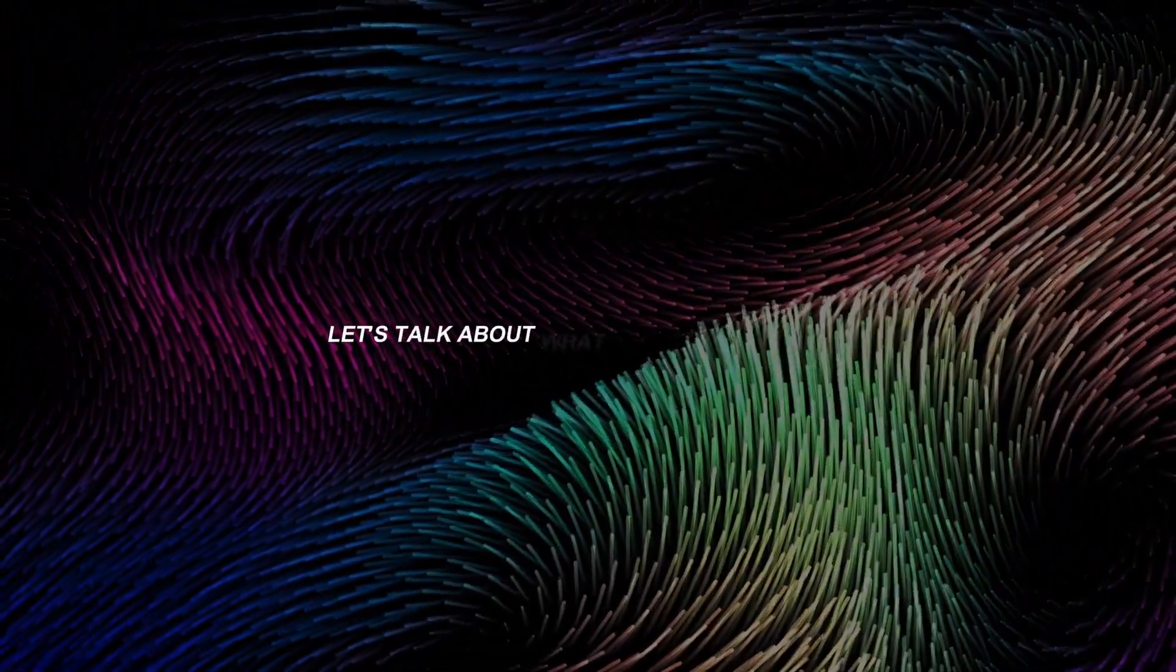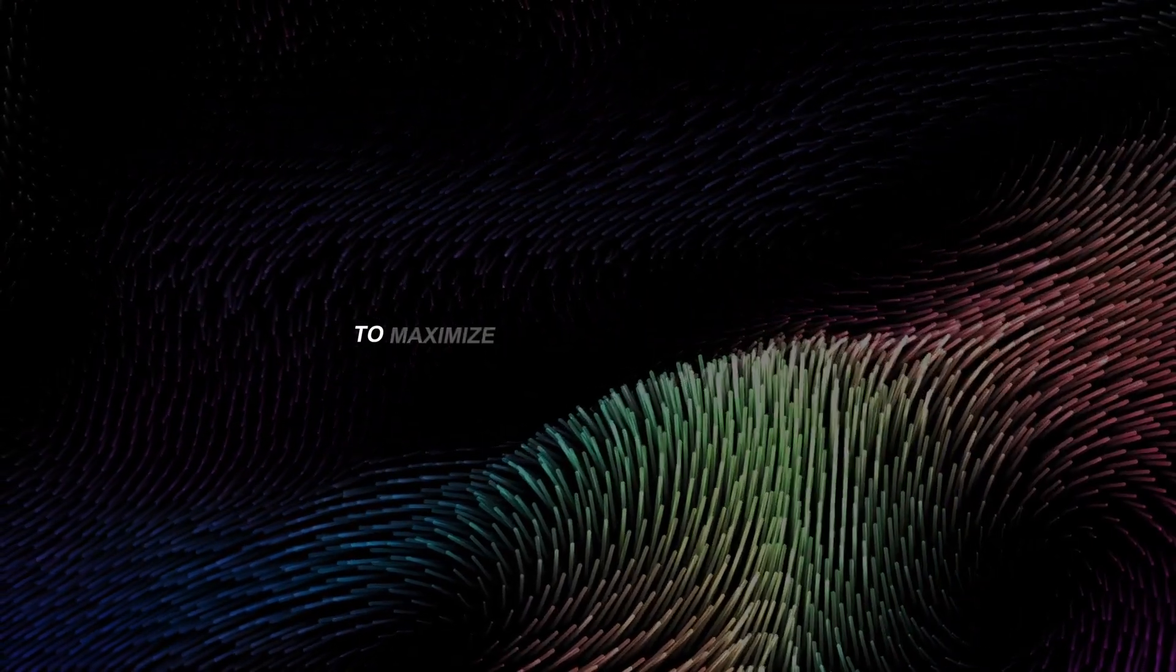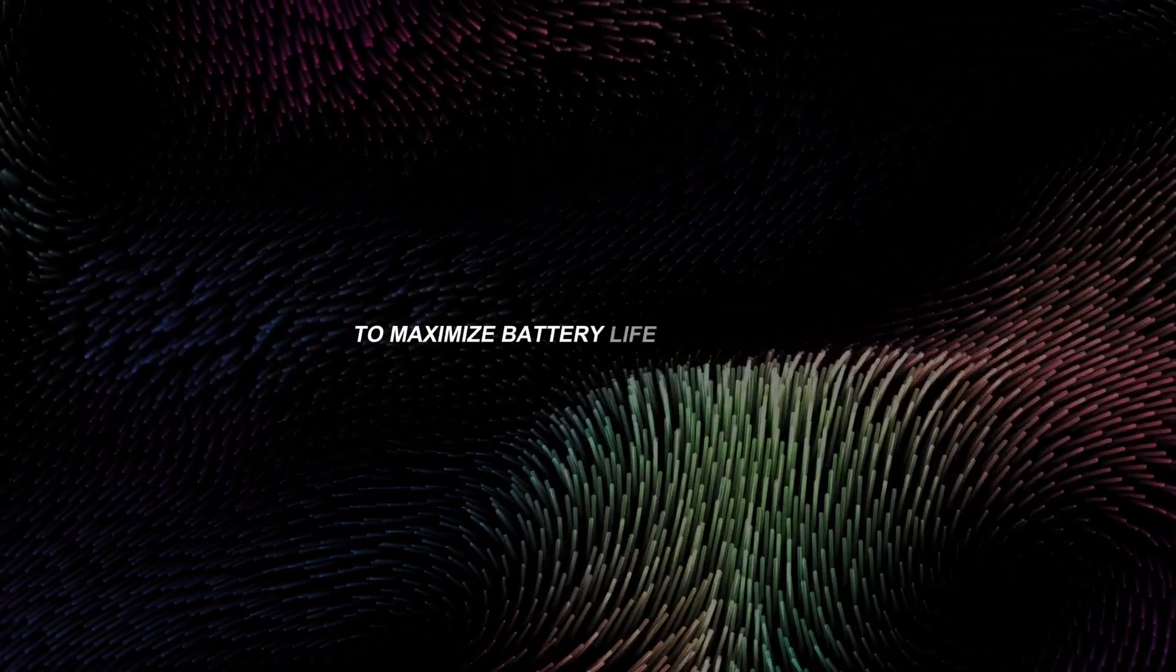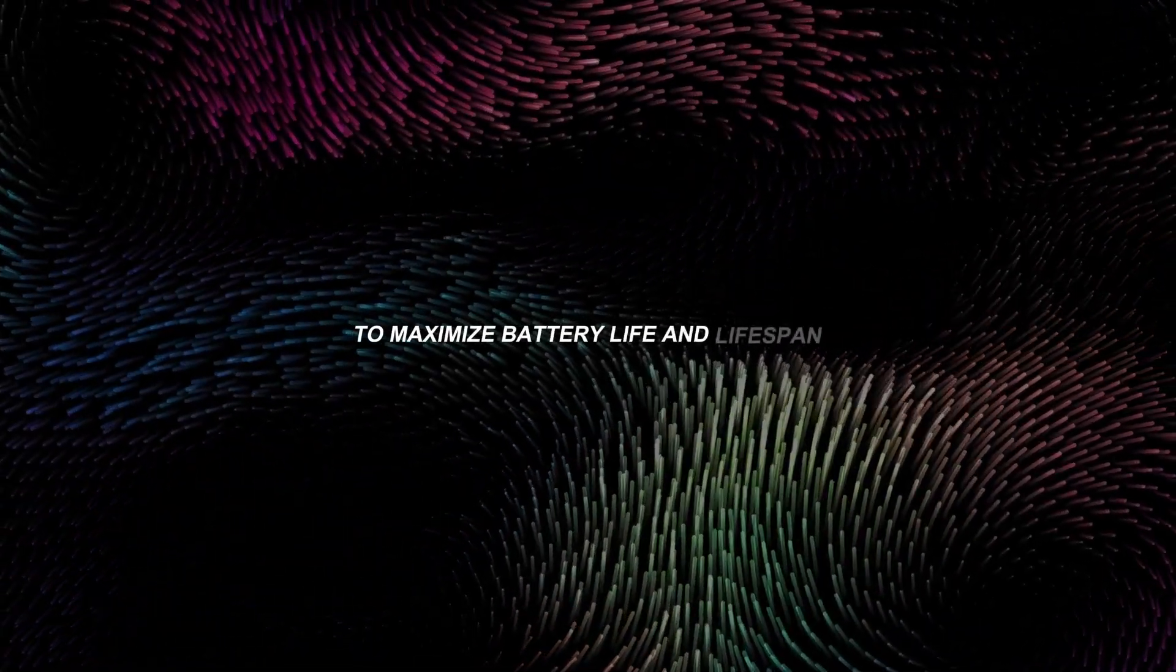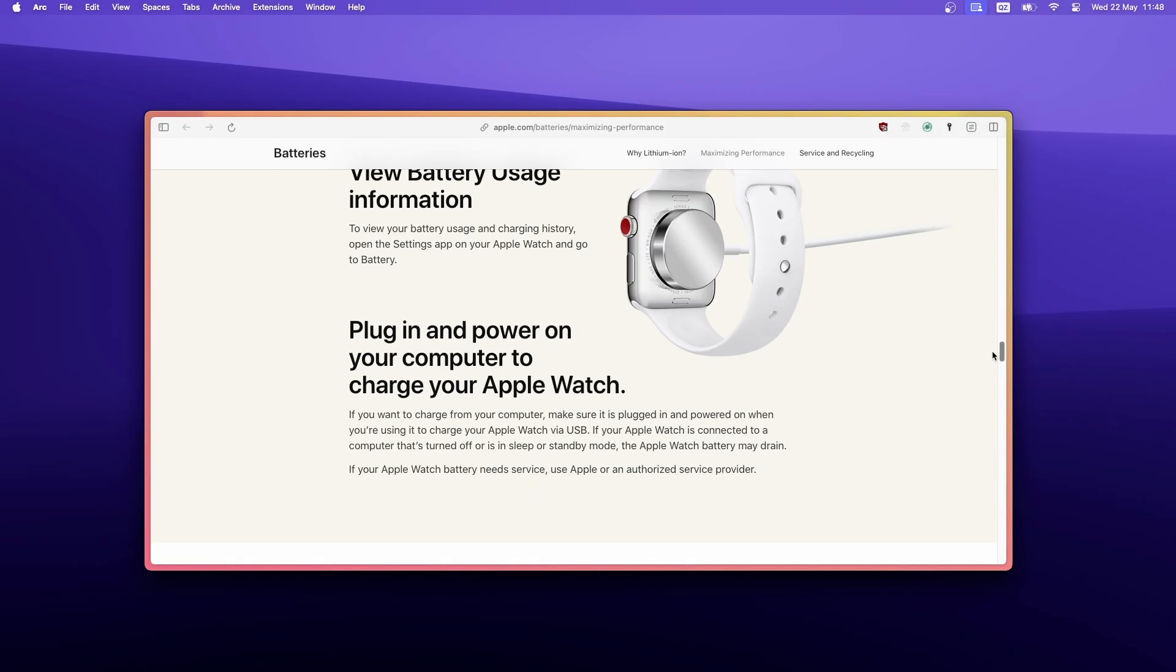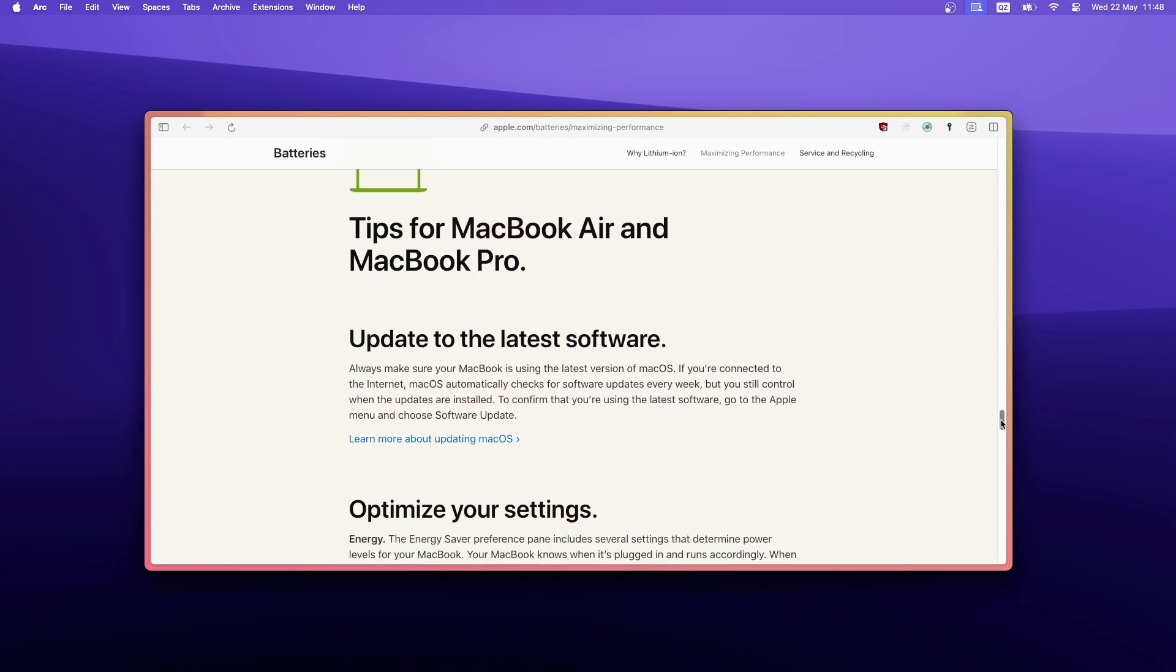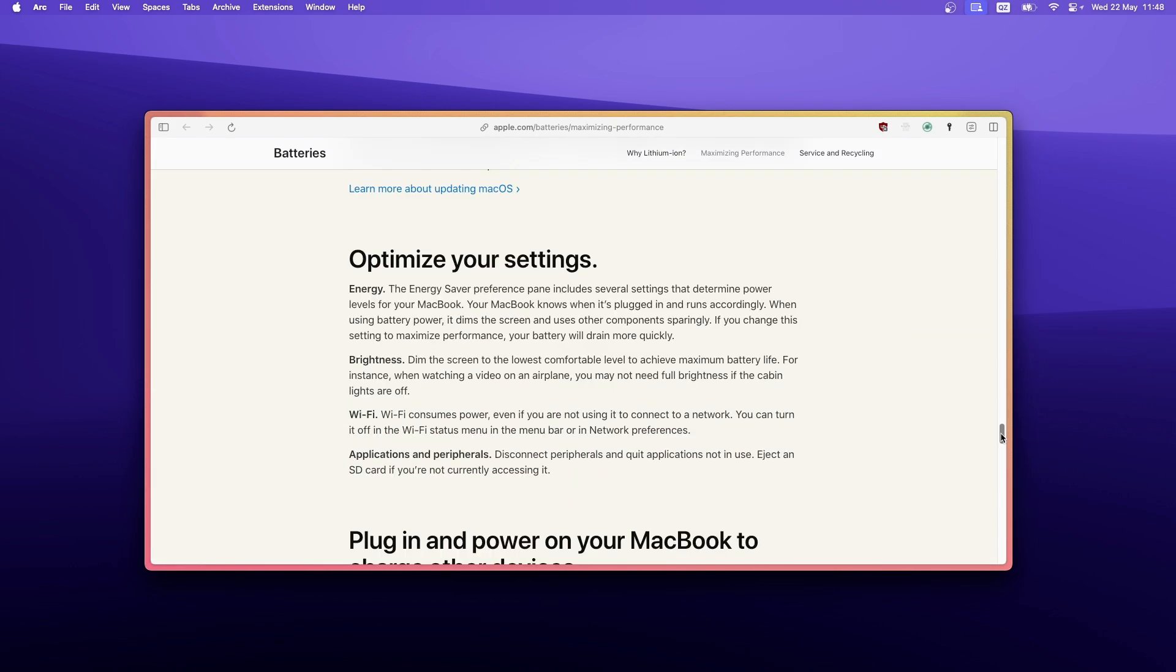Now, let's talk about what Apple recommends to maximize battery life and lifespan. Basically, the key takeaway from their website is to always update to the latest version of Mac OS and optimize your settings, like use the energy saver preferences to manage power levels, dim your screen to the lowest comfortable brightness, and turn off WiFi when not in use to save power.